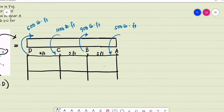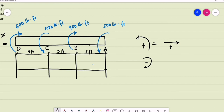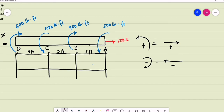Let us recall our sign convention for torques. If the rotation of the torque is counterclockwise, we assume that to be positive — represented by an arrow to the right. If the rotation is clockwise, we assume this to be negative — represented by an arrow to the left. So for 500 pounds-foot counterclockwise, we represent it as an arrow to the right.